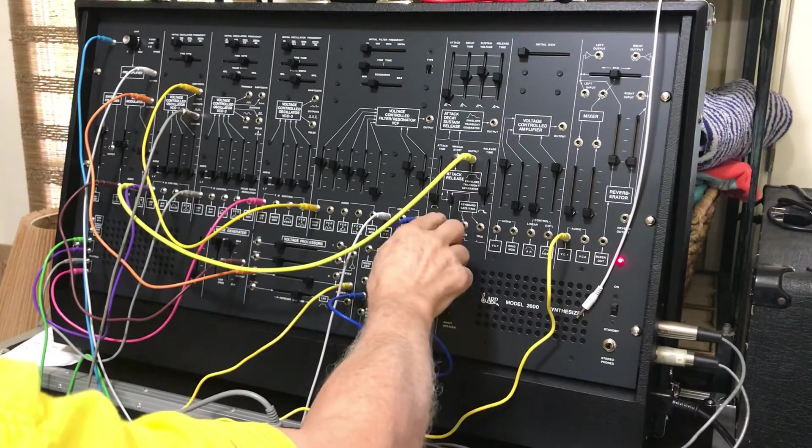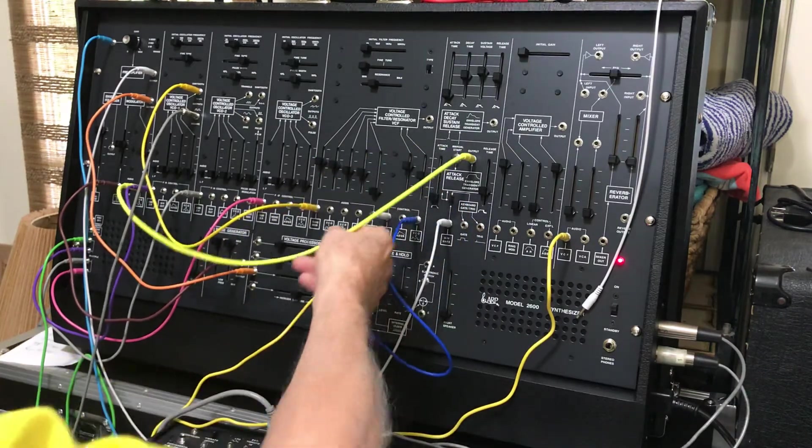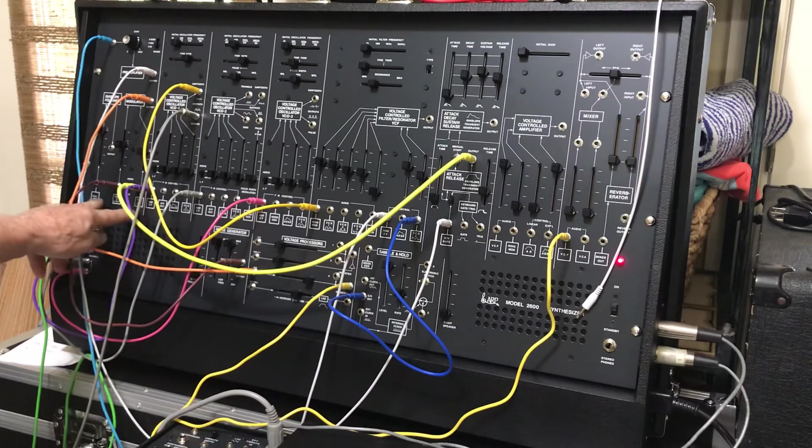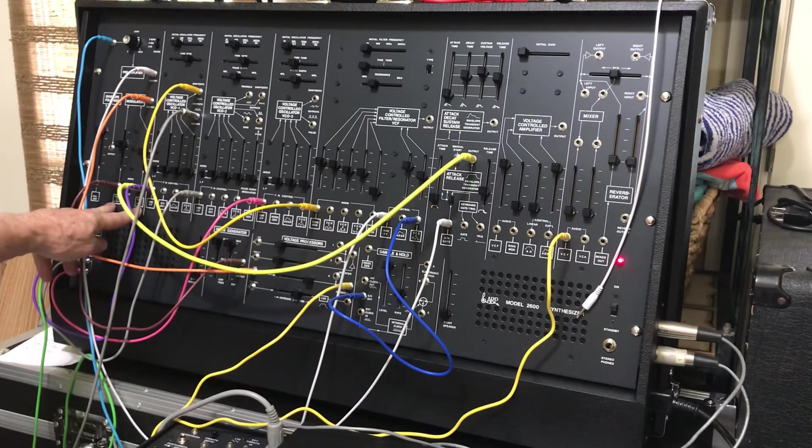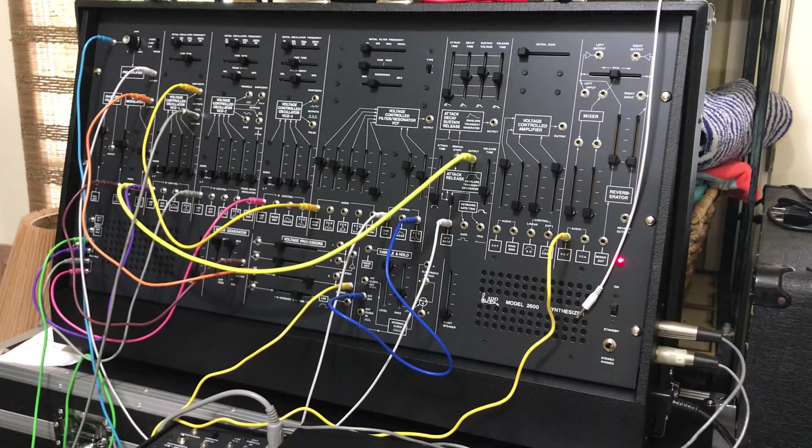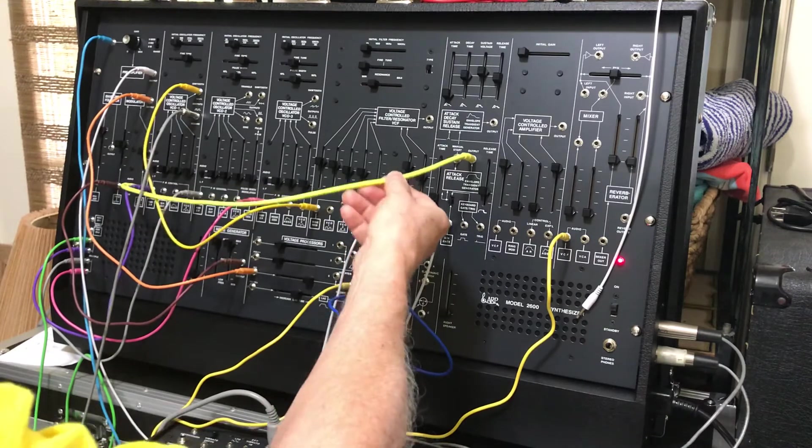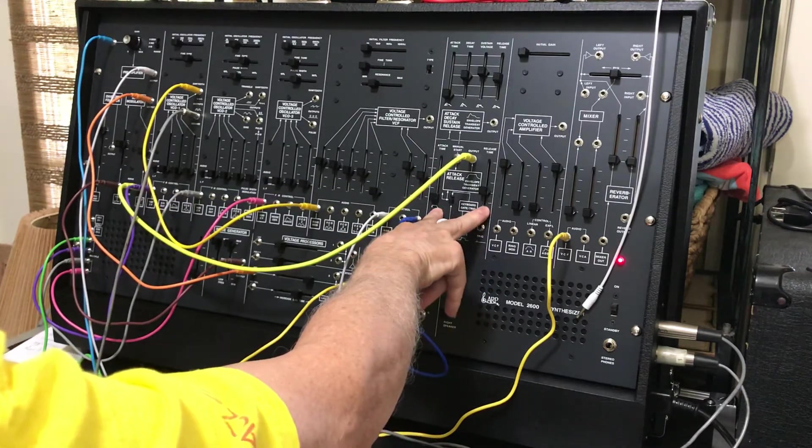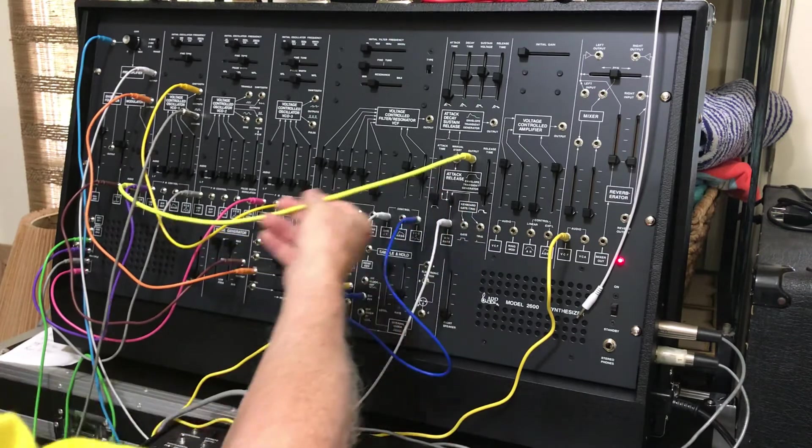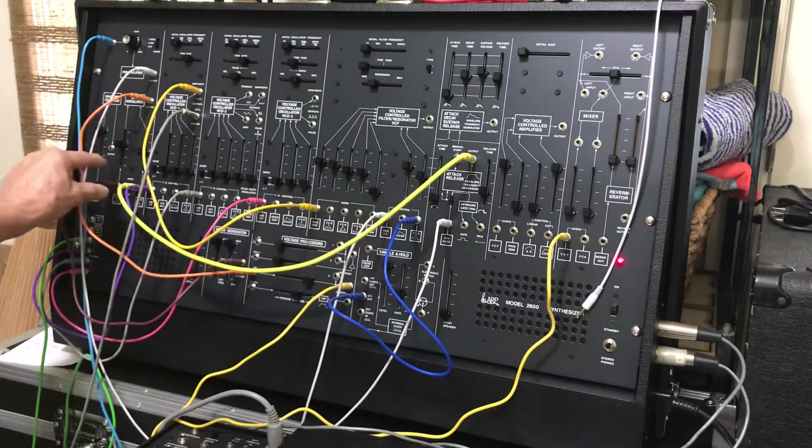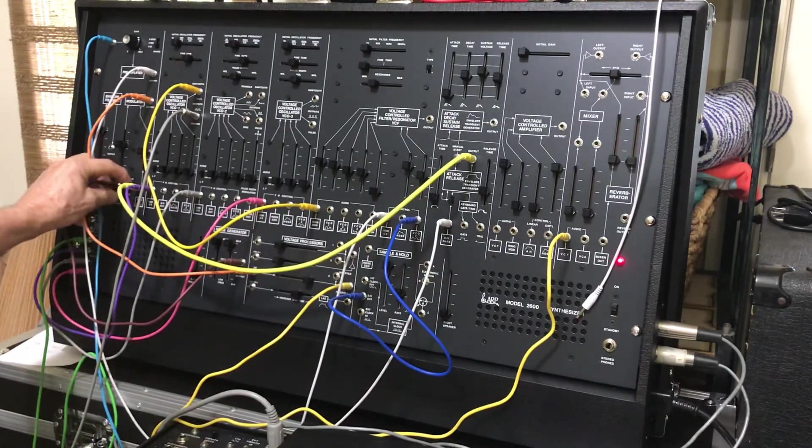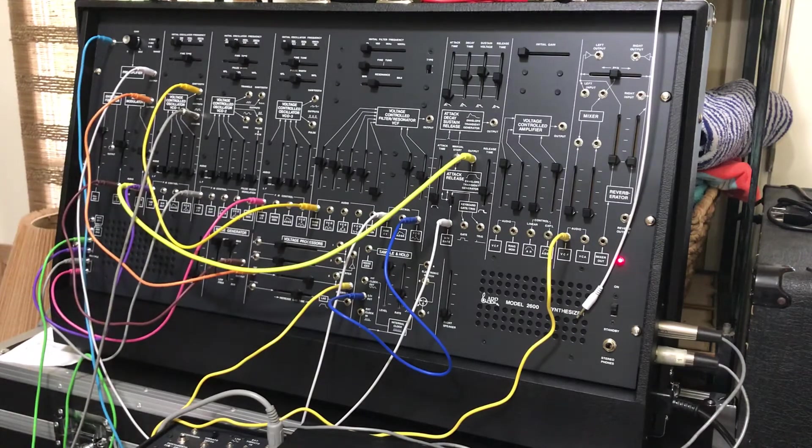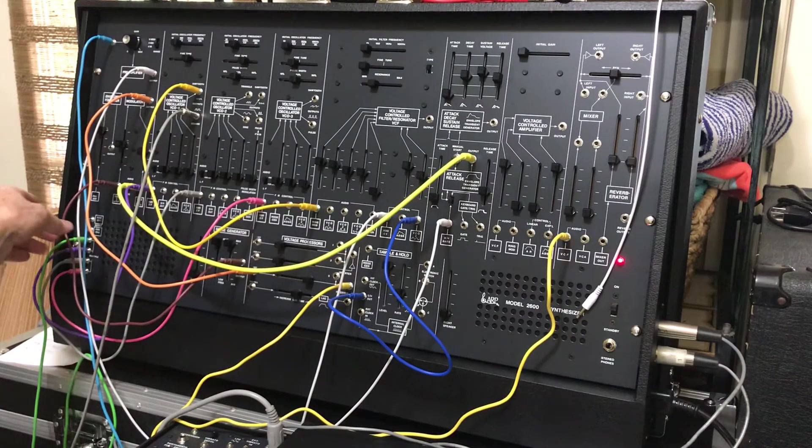So what I decided to do was use the ring modulator as a voltage controlled amplifier. It's controlled from this AR envelope generator that's going into the control channel, and the control is set from audio to DC.